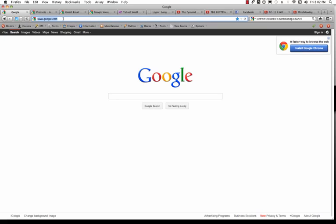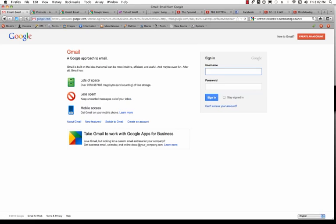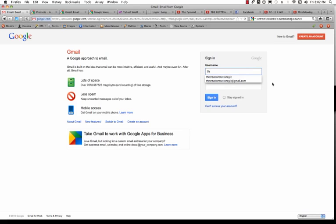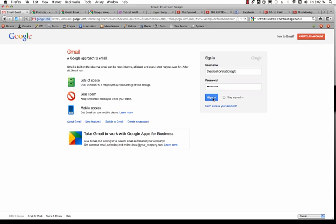So what you do is go to www.gmail.com, and you're going to get to the sign-in window, and then what you need to do is type in your username and your password, and then click sign in.